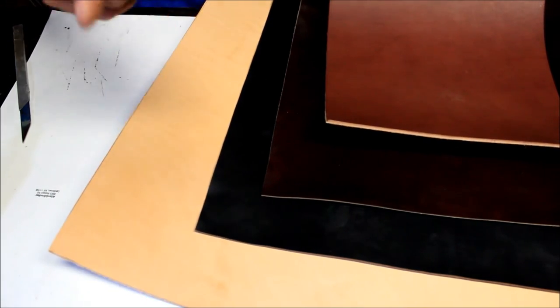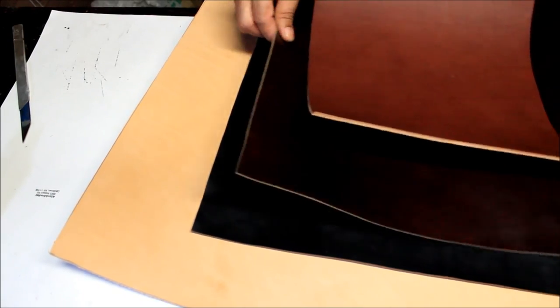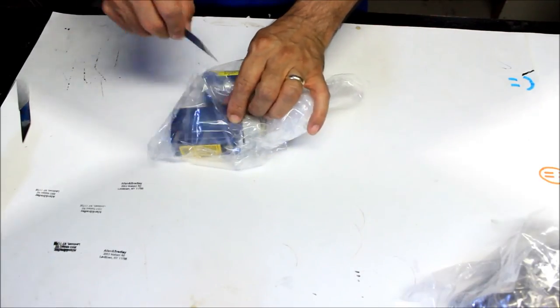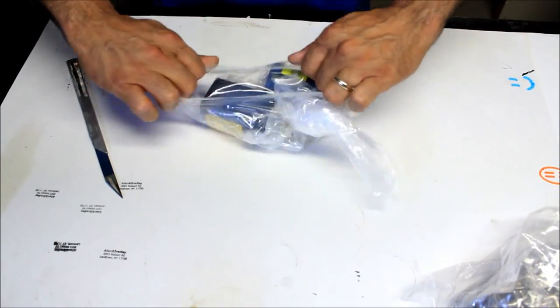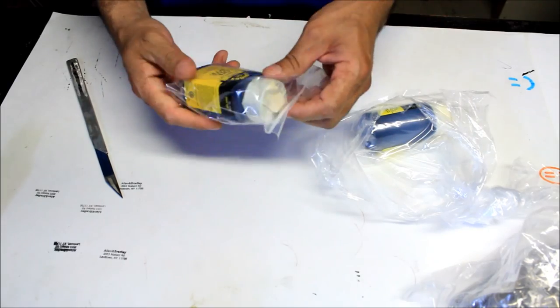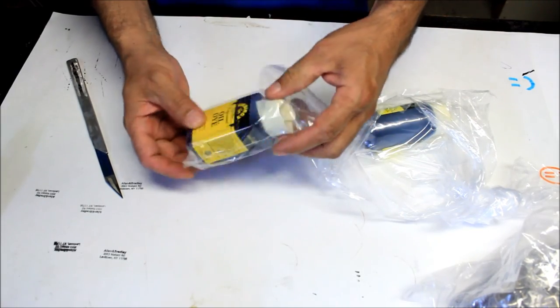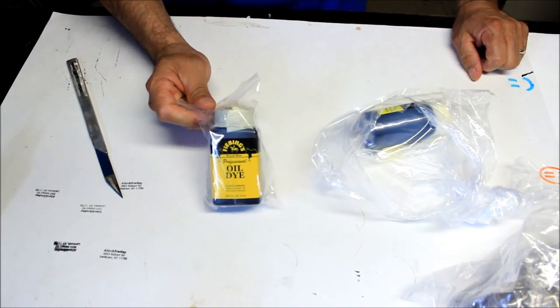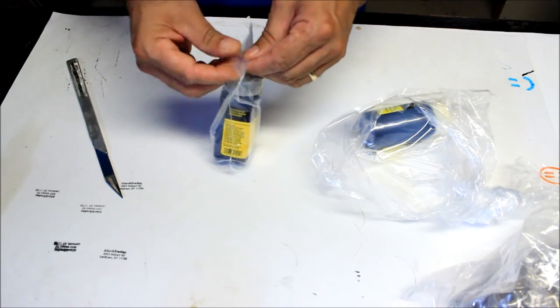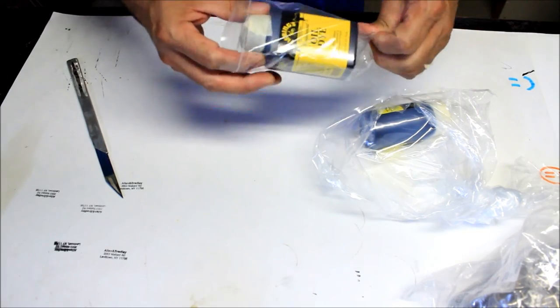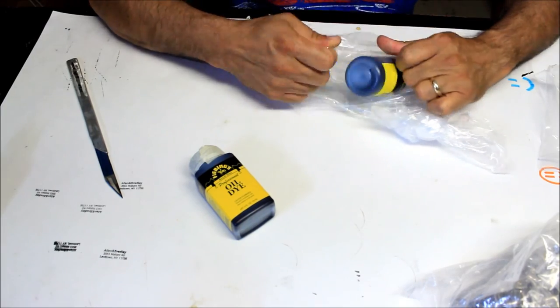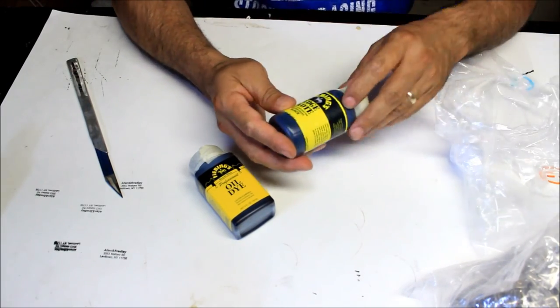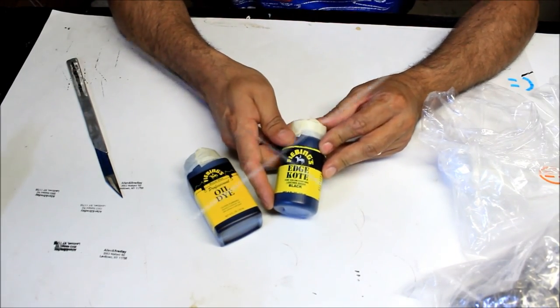All right, folks, thank you very much. Let me go on to the tools that we ordered, because I know that we ordered some tools. Let me open it up. And I see that we have some dye here. Oil dye. And I have, guess what I have? Royal blue. This one is absolutely beautiful. And I have the edge coat.